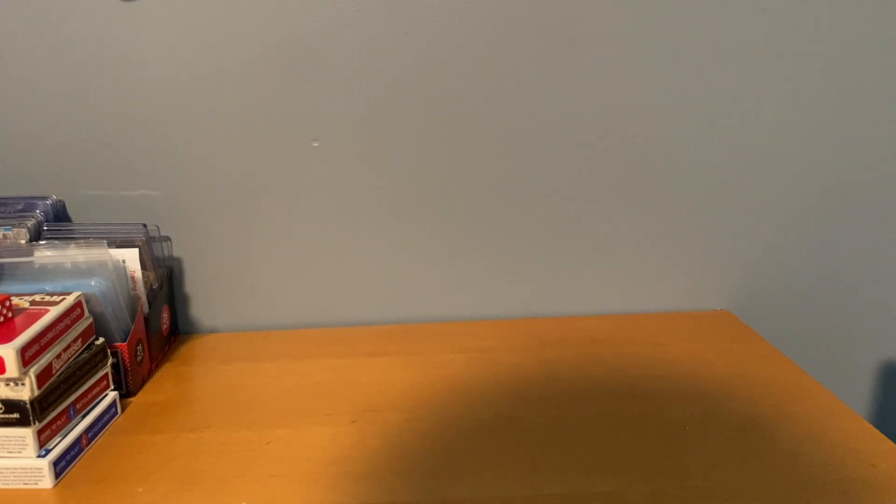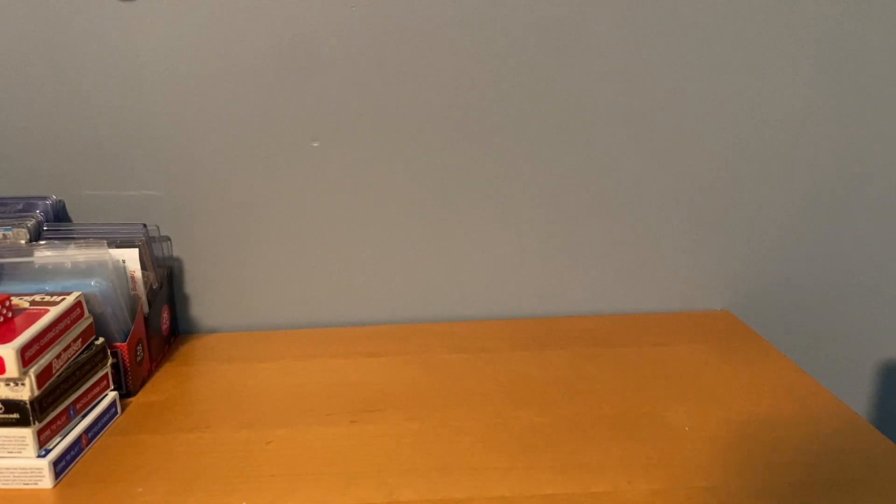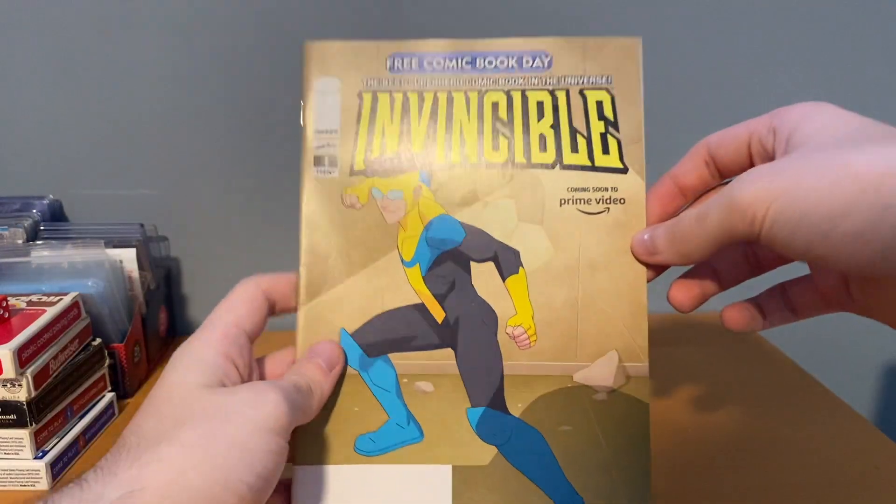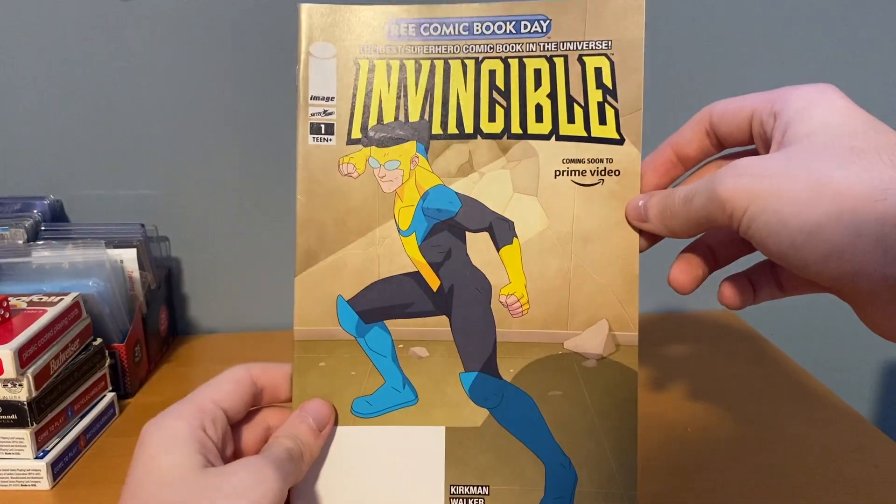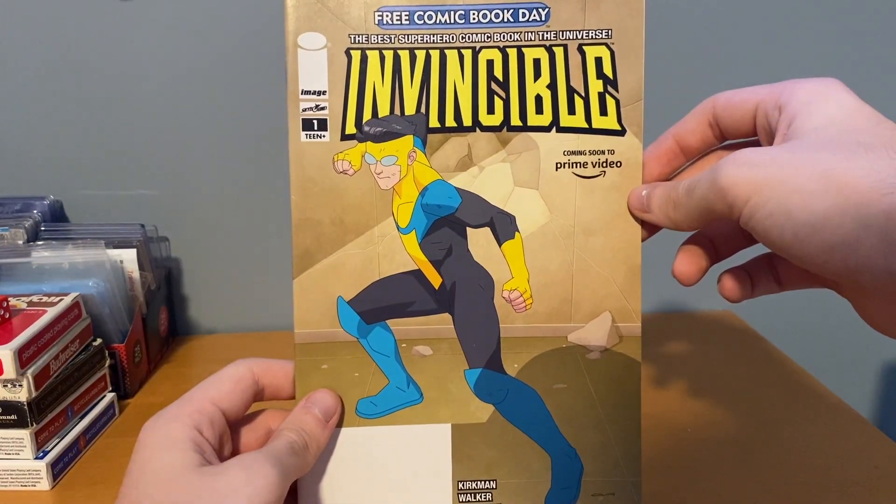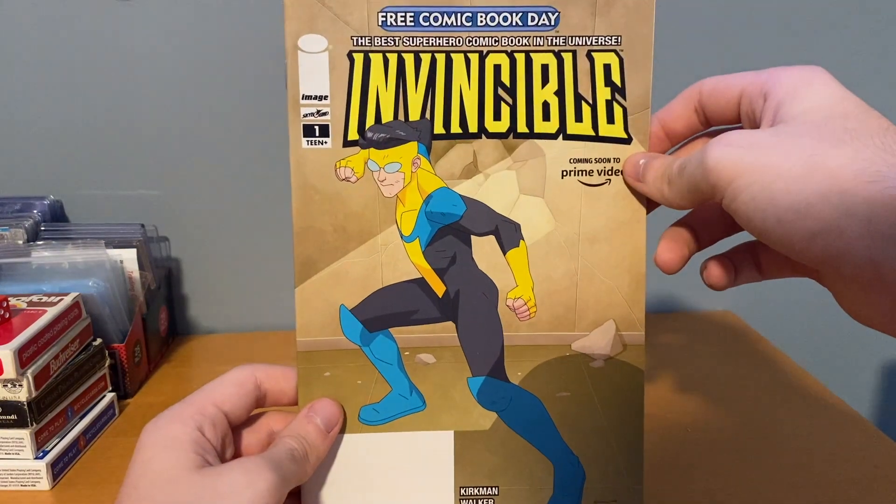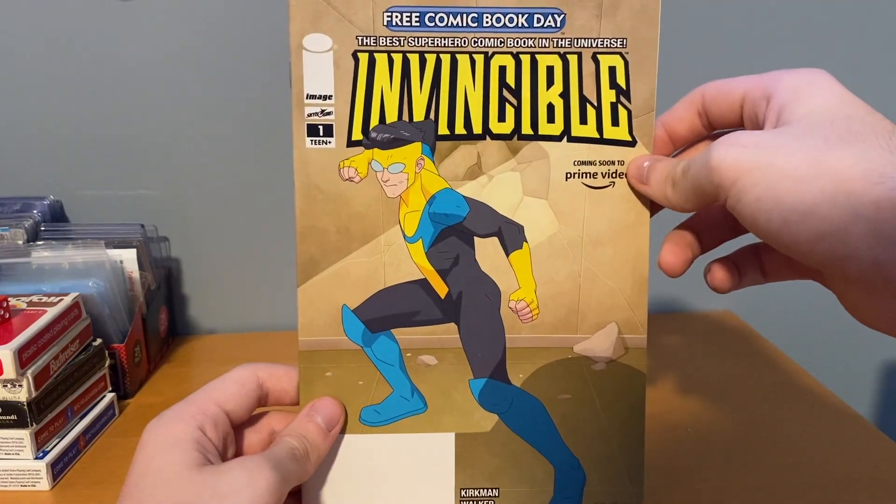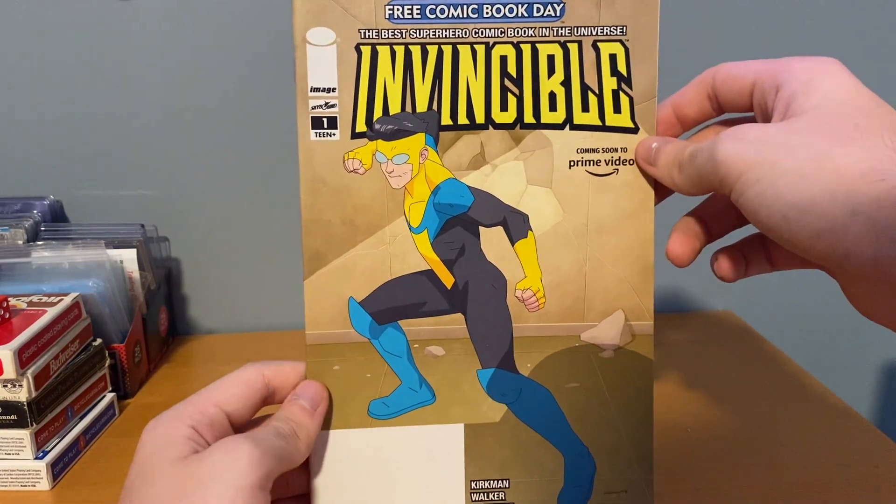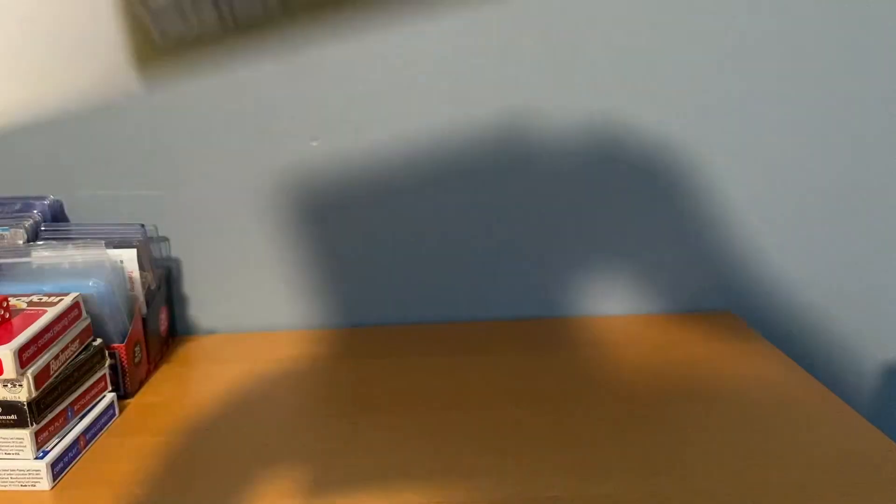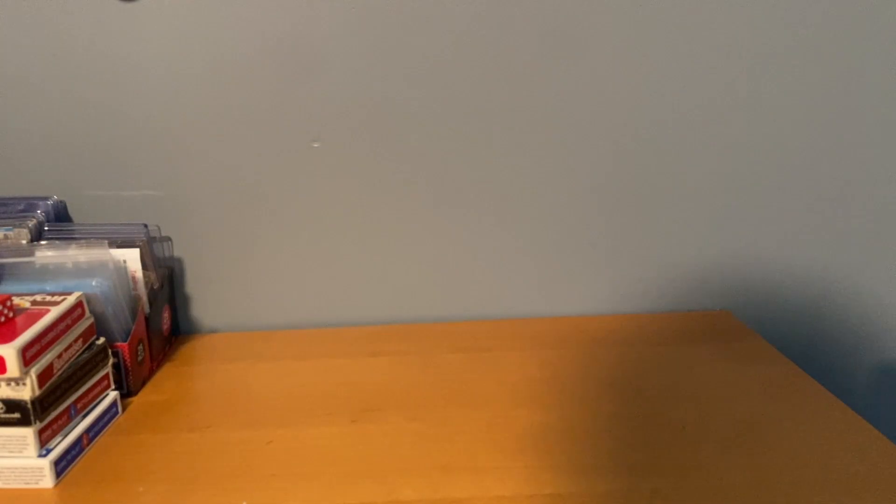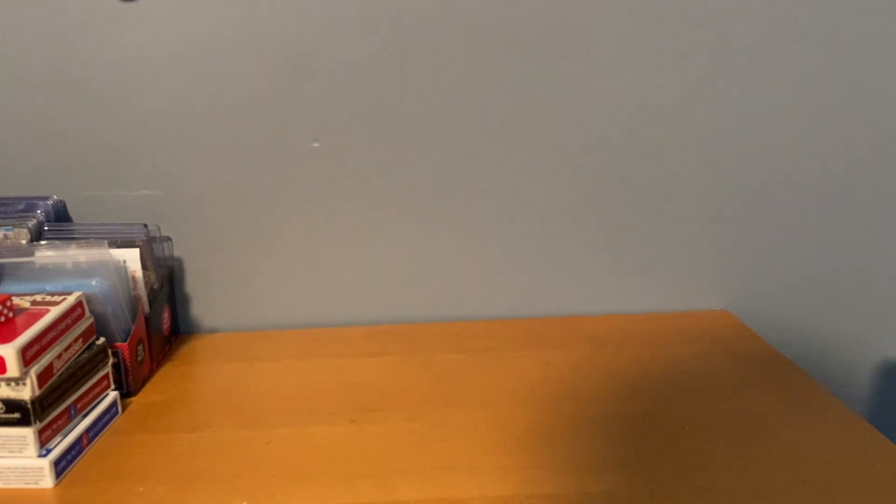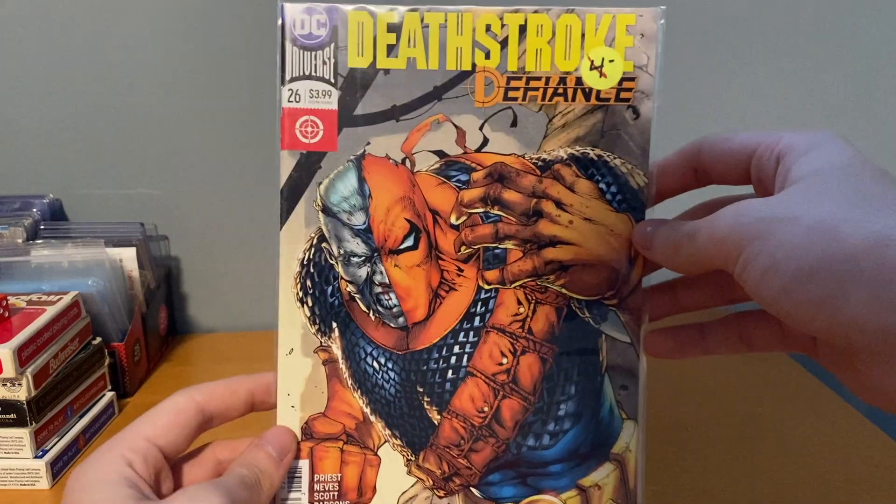And then everything else is $0.50. I grabbed this Invincible number one, free comic book day. I also have the Amazon Prime version, which I also bought from him last show I think. But I don't know, this is probably a $3 book, so $0.50, I'll grab any Invincible, even though it's a reprint from 20 years later.